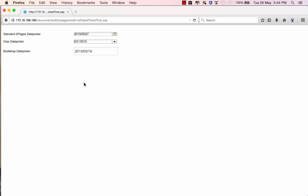Now the reason why I favor the bootstrap date picker is because a lot of the Xpages development that I do lately is focused around responsive web design and I do favor Twitter bootstrap.